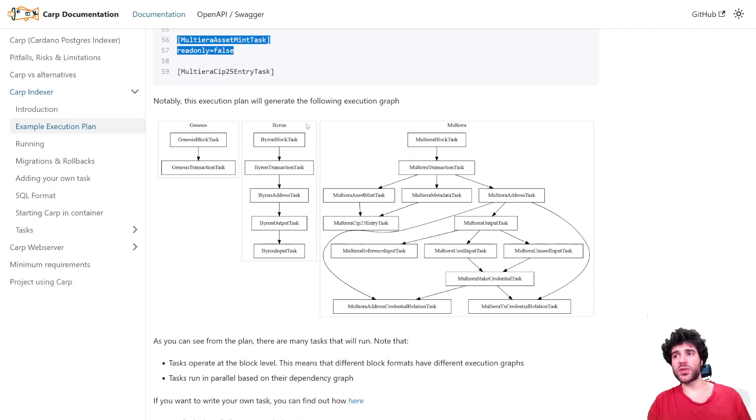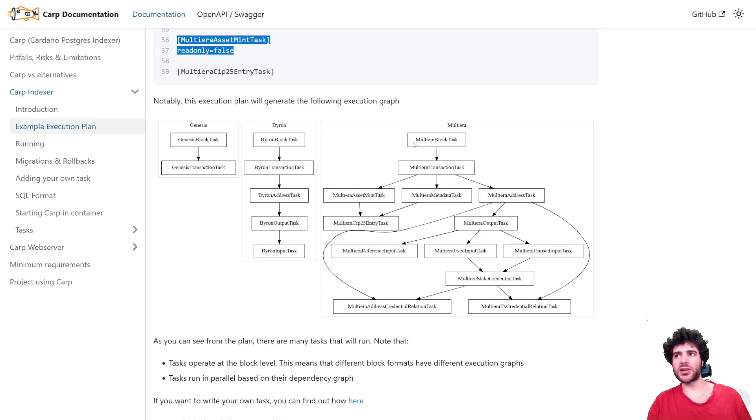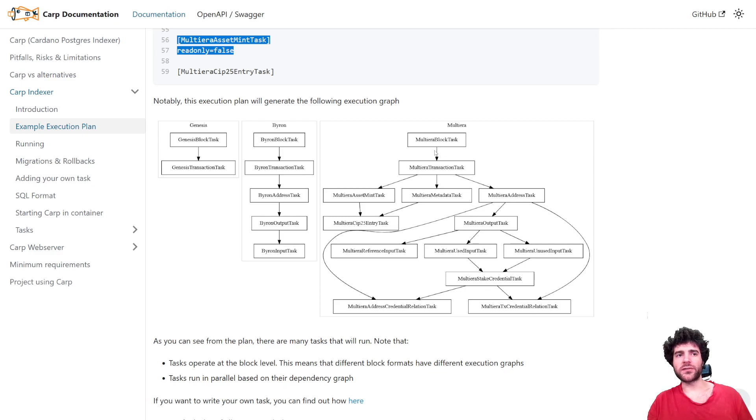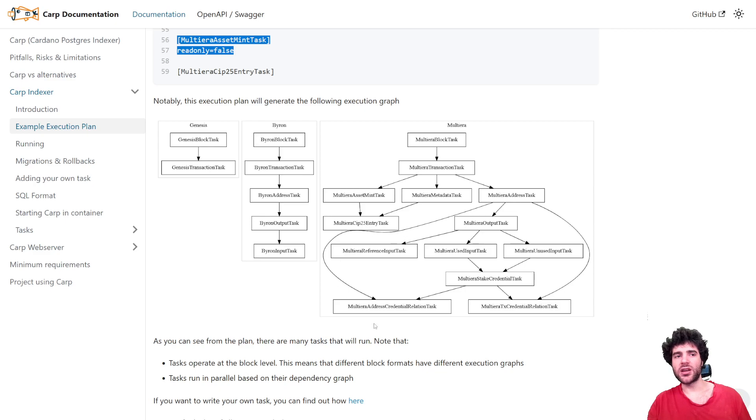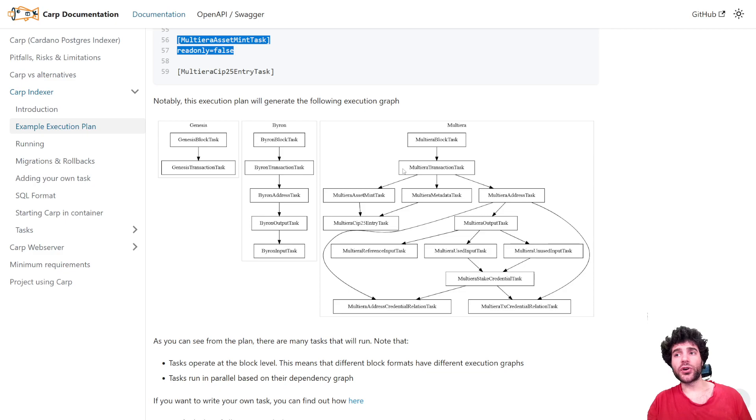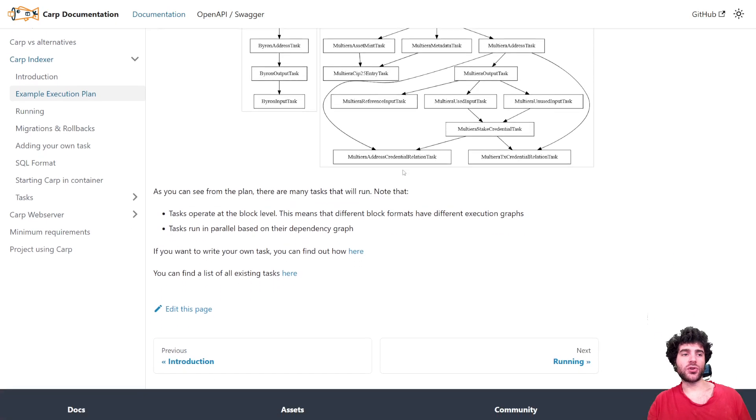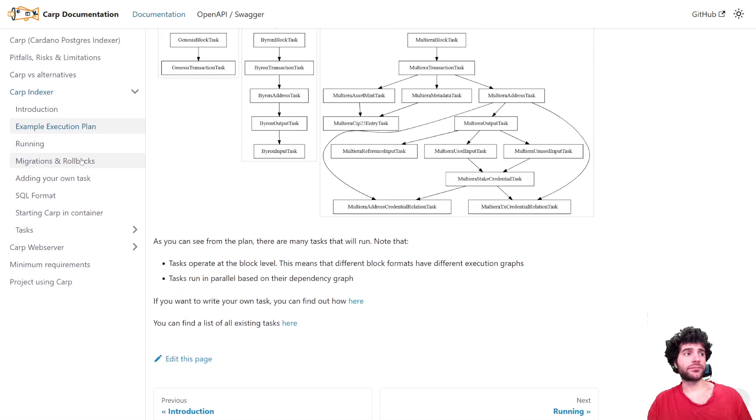This is the one that comes to default with Carp, which says index the genesis block, index the Byron blocks, and then for anything after Byron, you have this logic for getting the transactions, the metadata, the NFTs, and we've got a bunch of logic for you, so you can, as I showed you earlier, remove any part that you don't want.